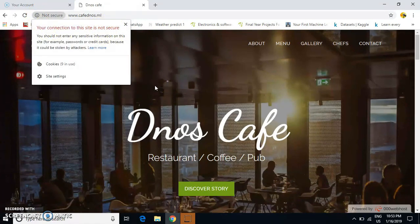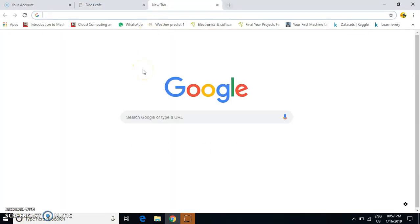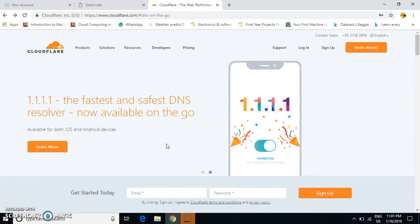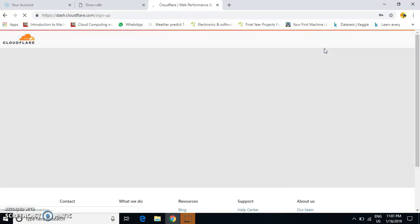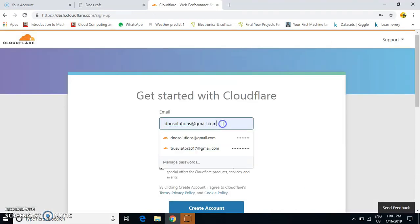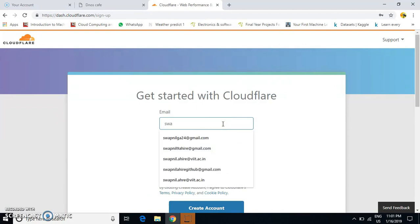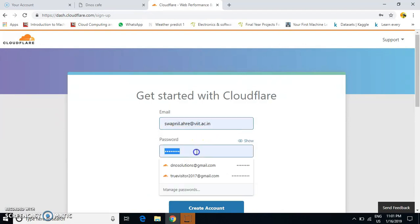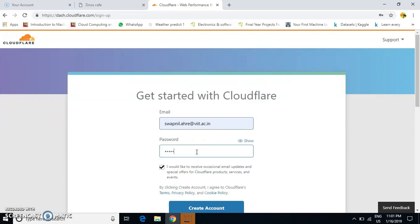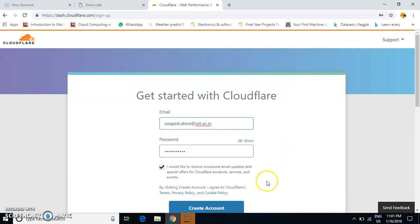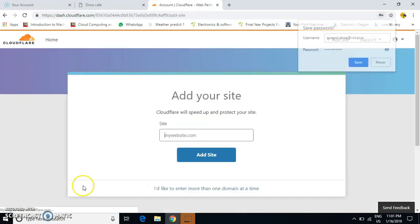We want this website to become secure. For that, we require an SSL certificate. Cloudflare.com provides free SSL certificates. Here you need to create your own account. Sign up, enter your email address and password, and create your account.